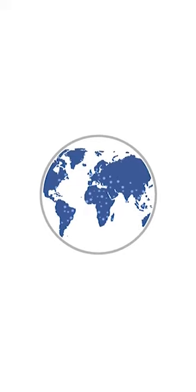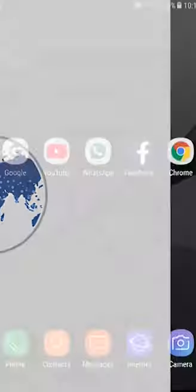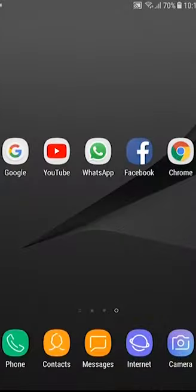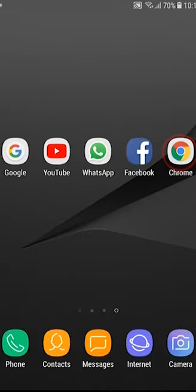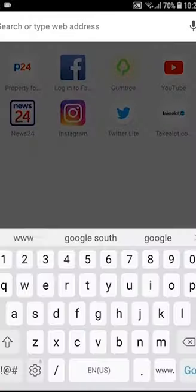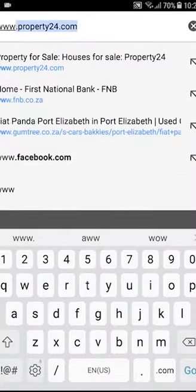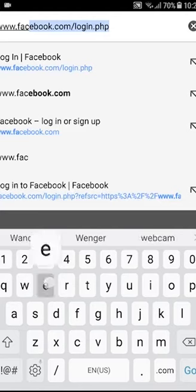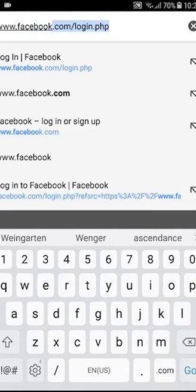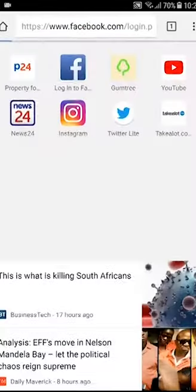But you need know say Facebook na community wey as e be say other people fit see wetin you put on them. To reach Facebook from your smartphone and button phone you go press www.facebook.com.